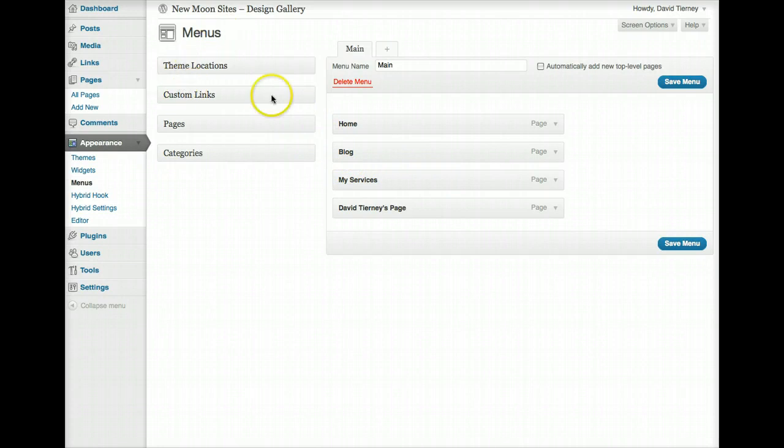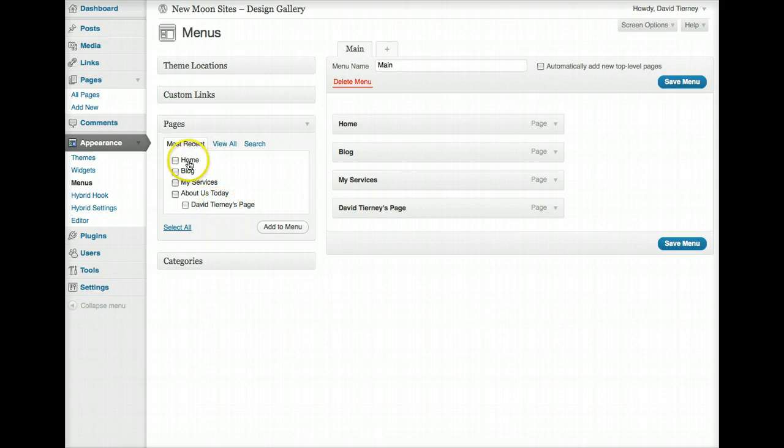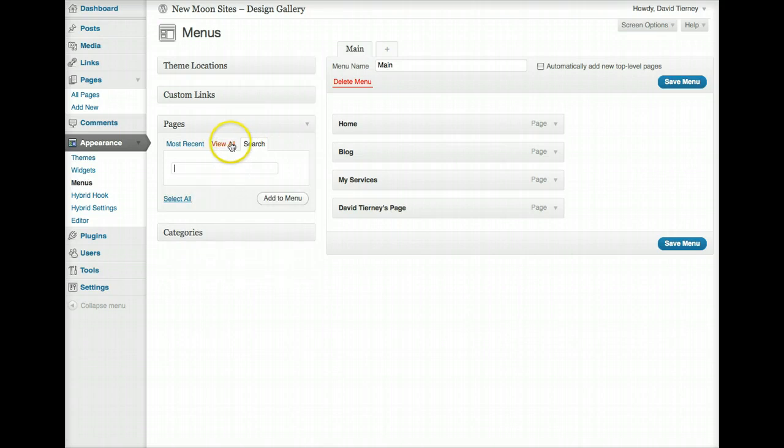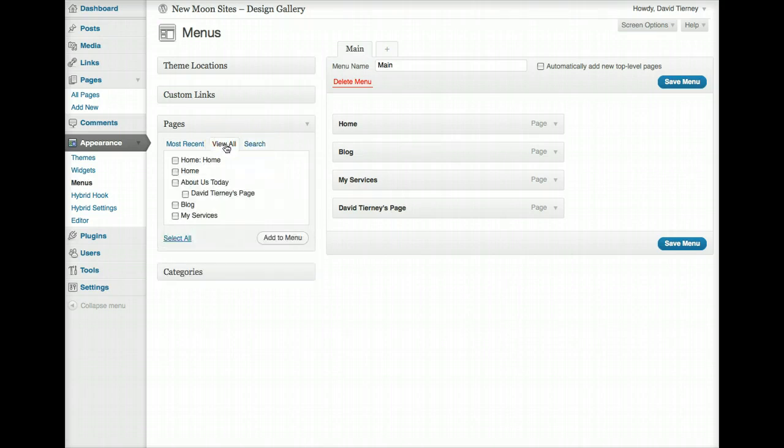And if we want to add it back in, then that's where we're going to go over to this left column here to see what can be done over here. So if we click on Pages and we open it up, it'll show us all of the most recent pages, View All Pages, and you can search for pages. If you have lots of pages, you may want to search for something, but View All. Here are all the pages in this website.